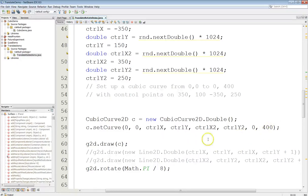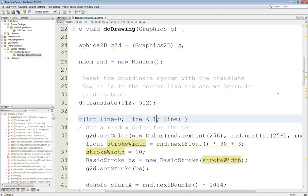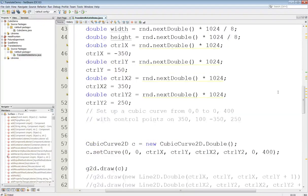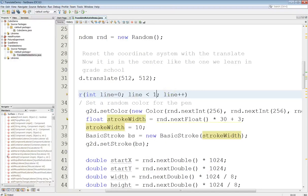The control points are set up and they're hard-coded here: negative 350, 150, and 350 and 250. So let me show you what happens when I draw this. Look at the coordinates carefully — zero-zero to zero-four-hundred normally would be from the upper left corner straight down, but with the translation it won't be. So we'll run this.